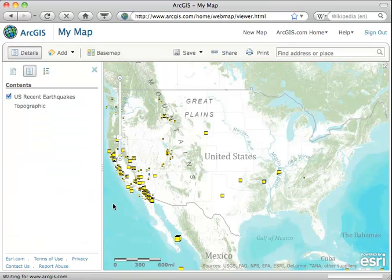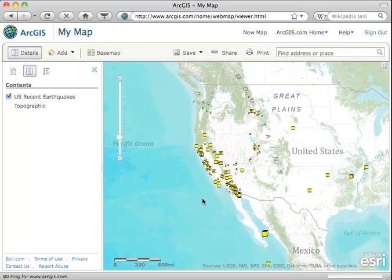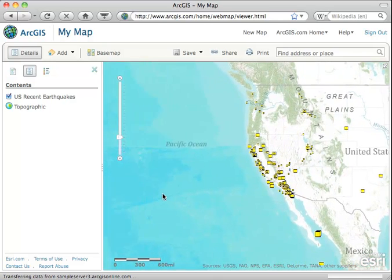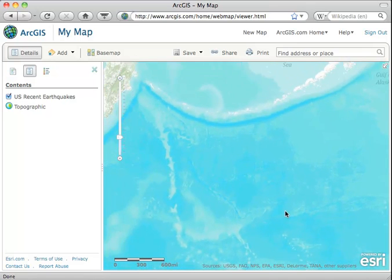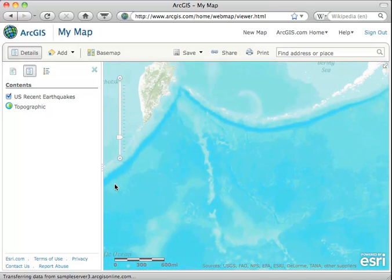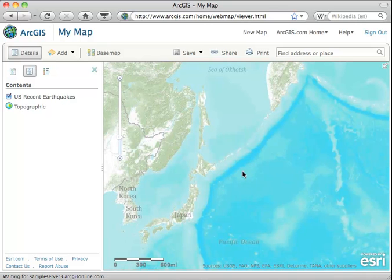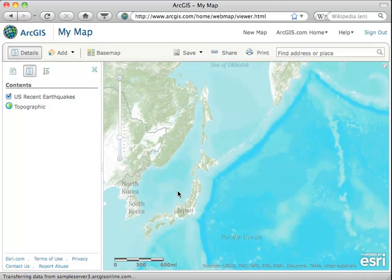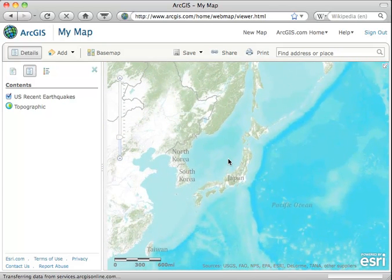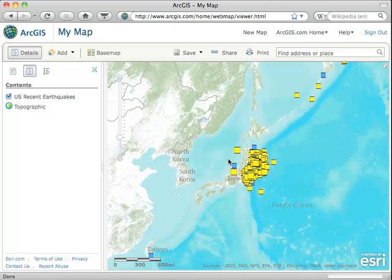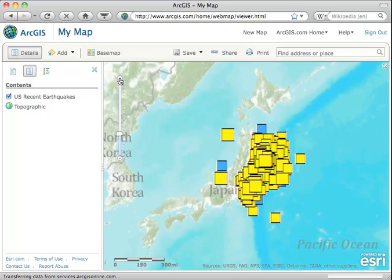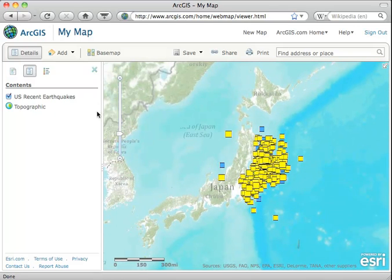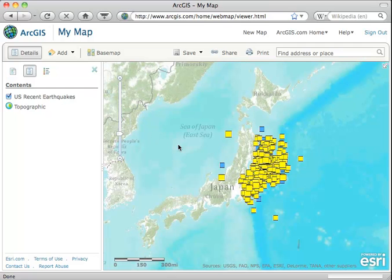Now what we need to do is slide west — just grab and slide, crossing the International Dateline. Keep going west and now we're getting into Japan. Let's center it here, and now the Internet has caught up with us. There's the data. Let's zoom in a little bit, and now you can see this whole set of quakes that has happened.